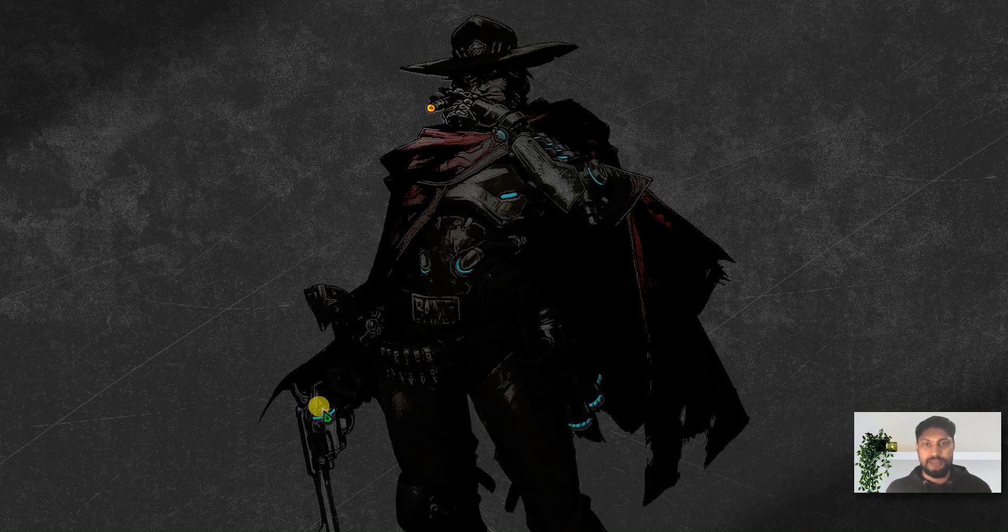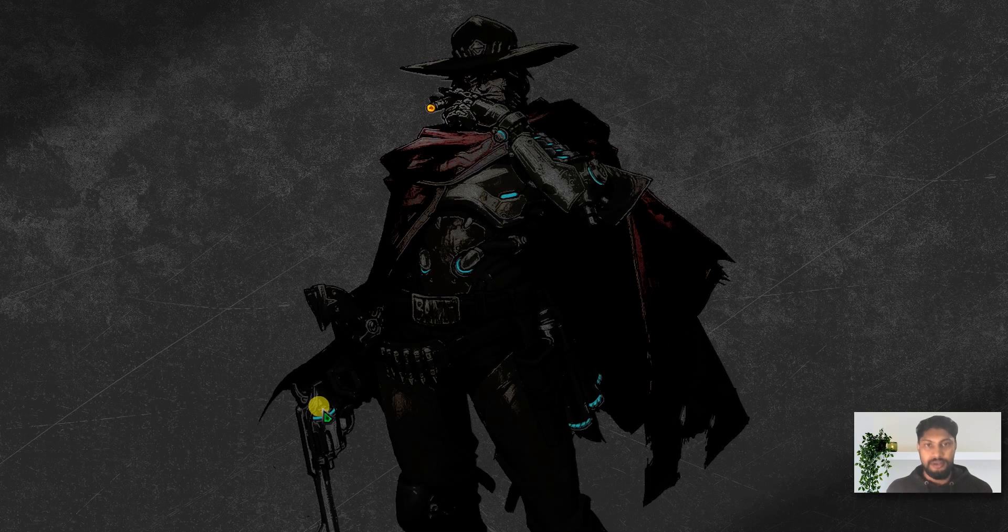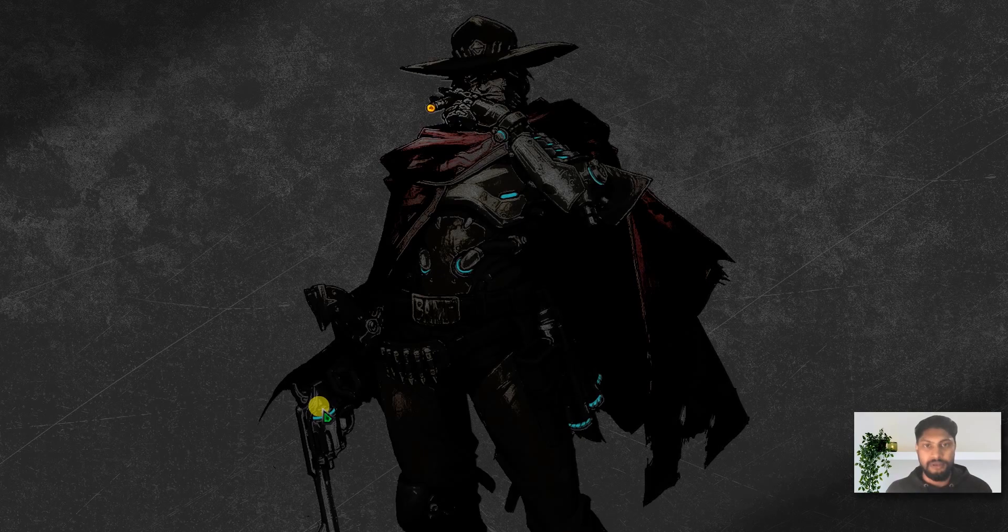Assalamu alaikum, I am Gajal Muktadir Abir and welcome to my channel. Today in this tutorial I'm going to show you how to create KMZ files in Google Earth and convert them into shapefiles to use in ArcGIS for research or any kind of work.